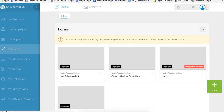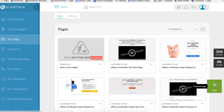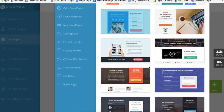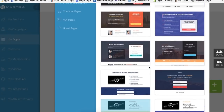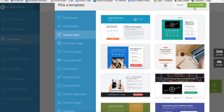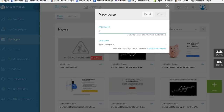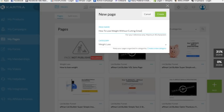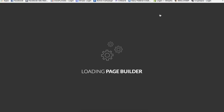Now we're finished creating the opt-in form. Let's go back to Forms and we should see it right here under 'How to Lose Weight.' Now we're going to go to Pages, click Create a Page, and select a squeeze page. I'm going to pick this one because we can change the background picture, then click Launch Builder. We'll call this page 'How to Lose Weight Without Cutting Great Food,' set the category to Weight Loss, and click Create.